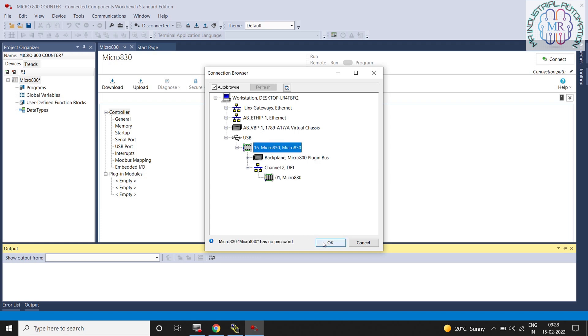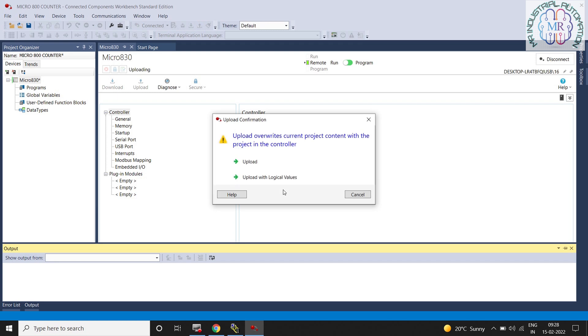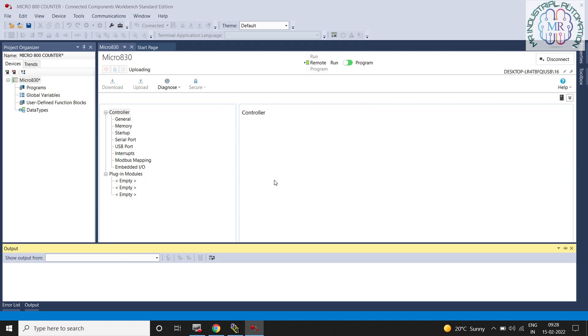Okay, now again I will try to upload the program from PLC. So click on communication properties and then select PLC and click OK to upload the program. Now you can see we are getting the option to upload the program. Then click on upload with project values.